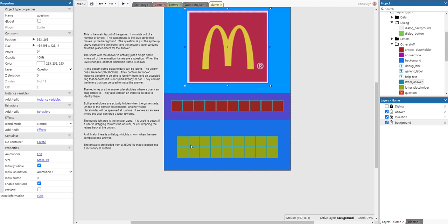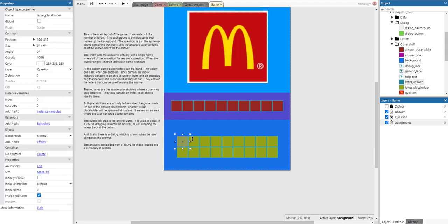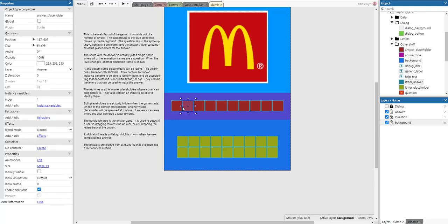When the level changes, another animation frame is shown. At the bottom, some placeholders can be found. The yellow ones are letter placeholders and they contain an index instance variable to identify them and an occupied flag that denotes if it's occupied or not. They contain the letters that can be used to make up the answer. The red ones are the answer placeholders which are used to drag letters into. Both placeholders are actually hidden when the game starts, and on top of the answer placeholders another visible placeholder will be spawned at runtime, serving as an area where the user can drag a letter towards.